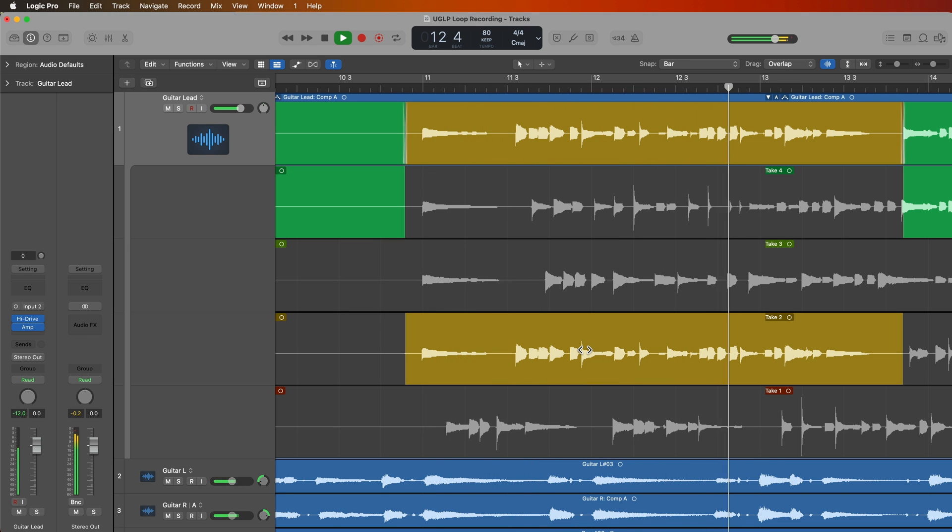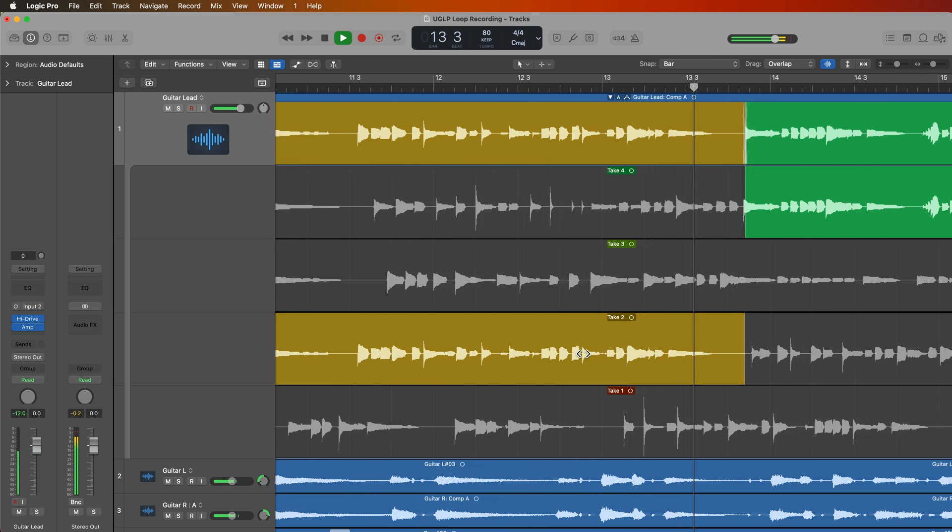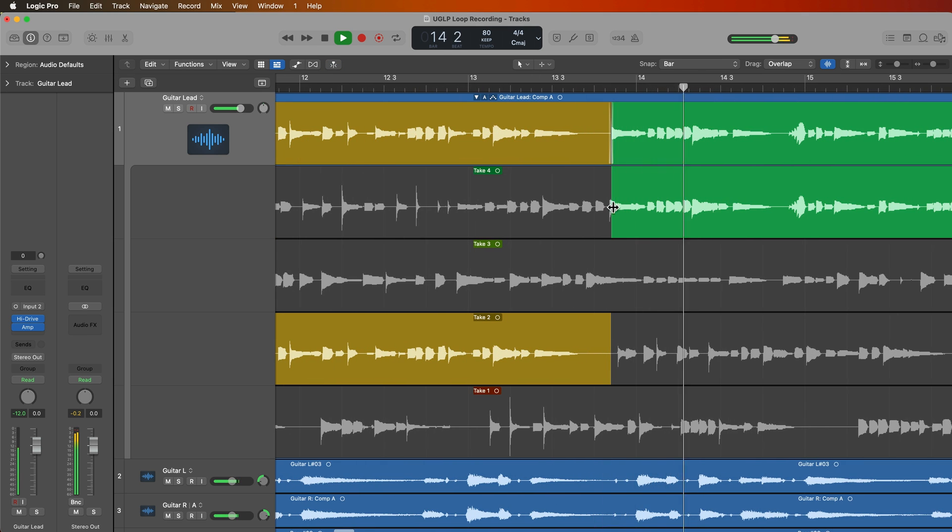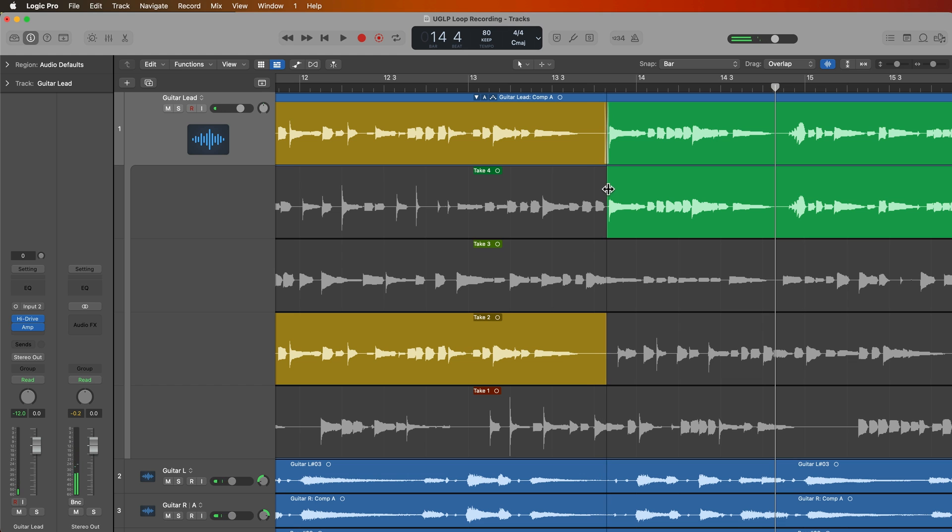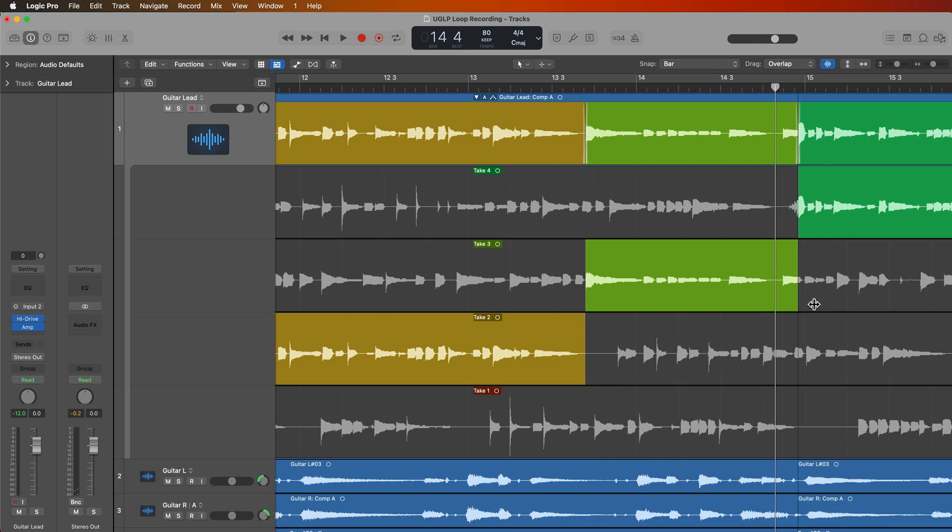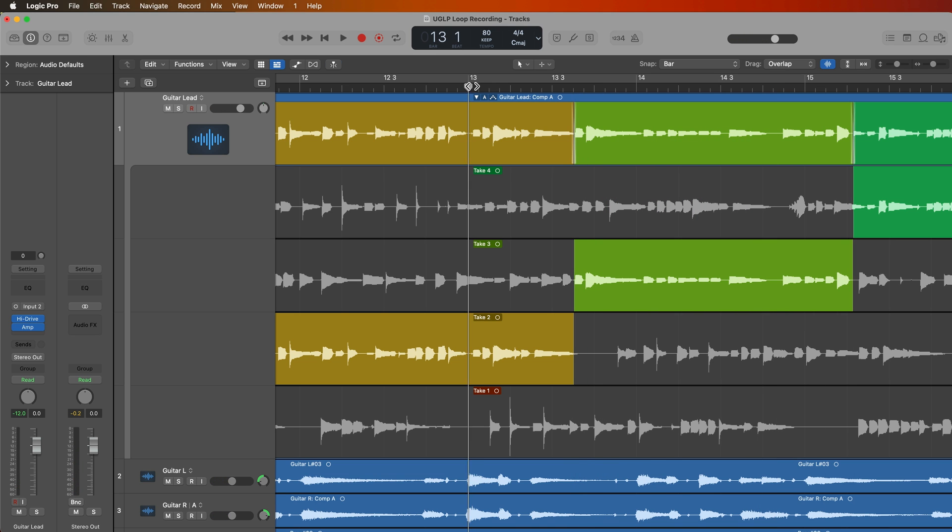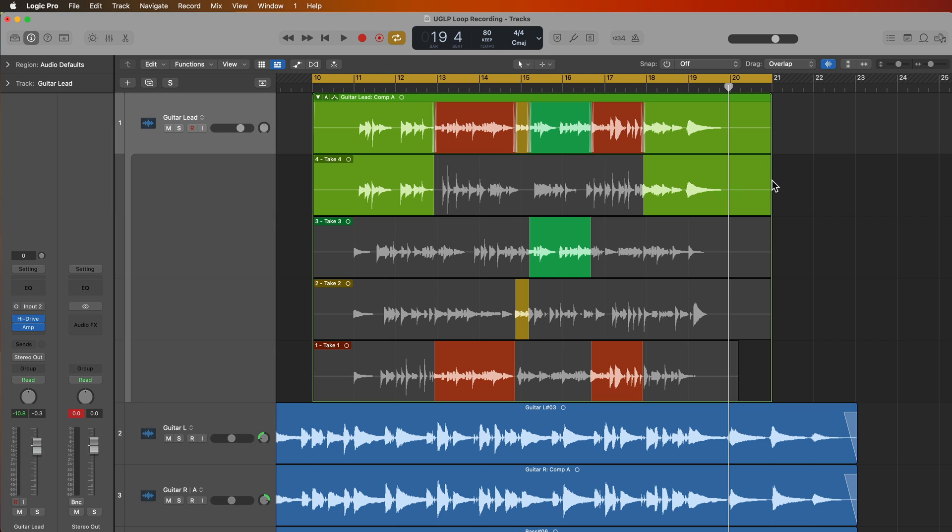So what I'm going to do is off screen, I'm going to do a little editing in my take folder and create a nice sounding composite take, and I'll be right back. Okay, so off screen, I did some comping of these guitar solo takes. If you're not familiar with quick swipe comping in Logic, I highly recommend you go back and watch part 14 of this series for an overview of how to properly use quick swipe comping to create composite takes.